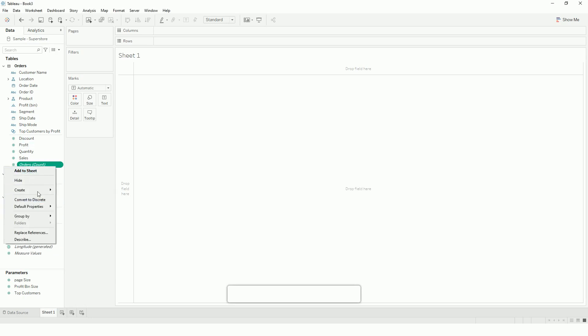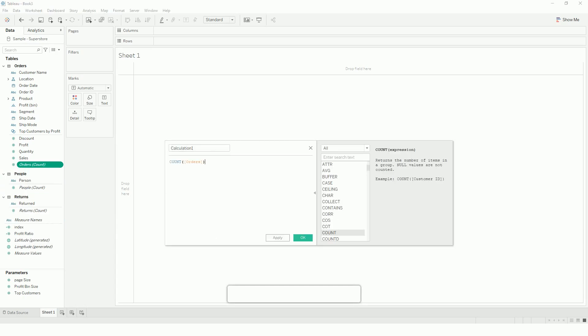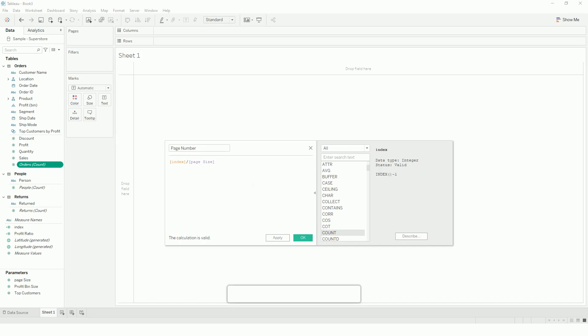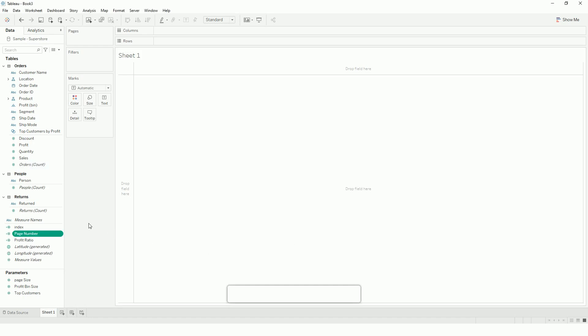Then all we have to do is create another calculated field called page number. Here I will use my index calculation divided by page size, so that I can limit the number of records. Since the index starts with 0, I will wrap this in an integer. So if it is 0, it rounds to 1. Add 1 since it starts from 0. So I want to show my page number from 1, so I am adding a plus 1 here.